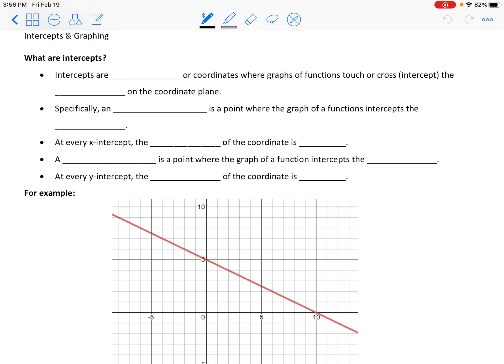Intercepts are going to be points — which means we're looking at coordinates — where graphs of functions either touch or cross the axes on the coordinate plane. The axes include the x-axis, which is the horizontal one running left to right, and the y-axis, which is vertical, running up and down.